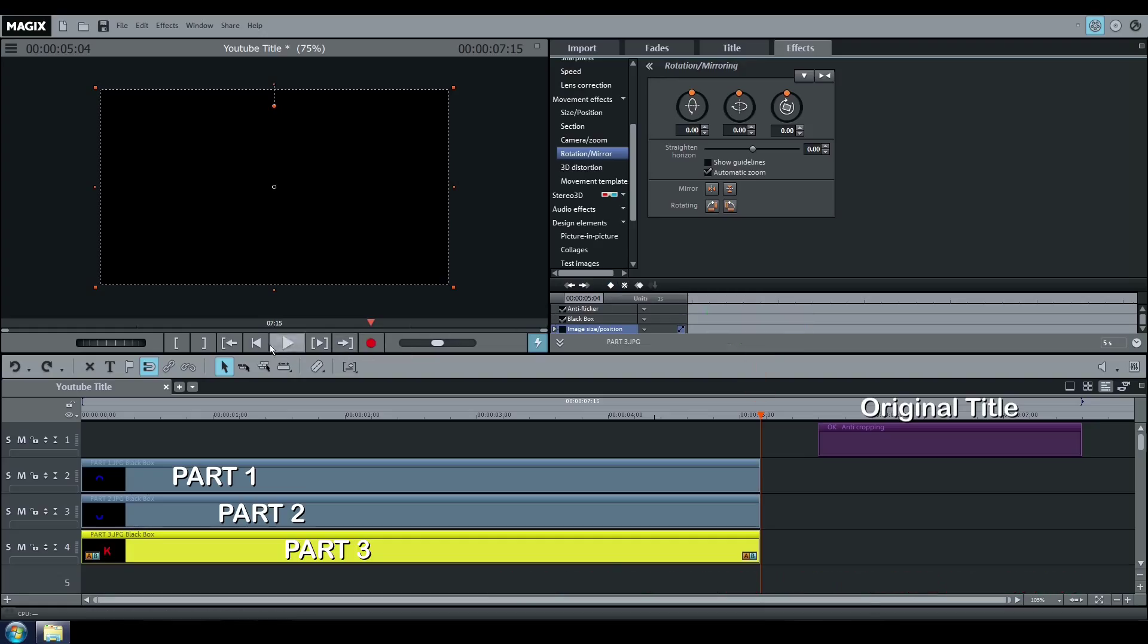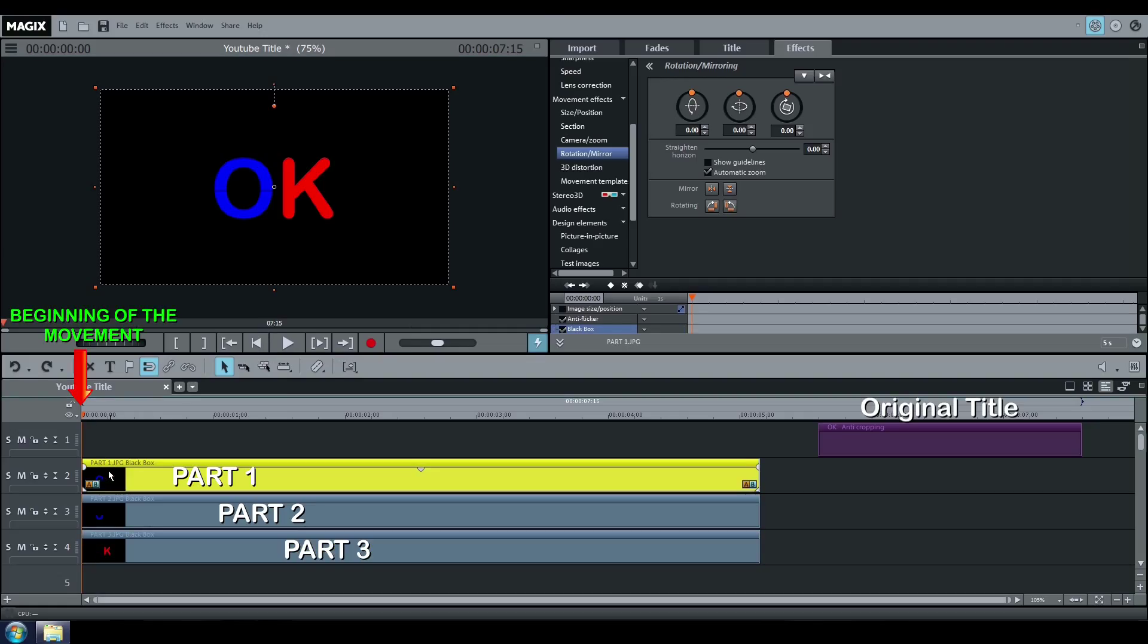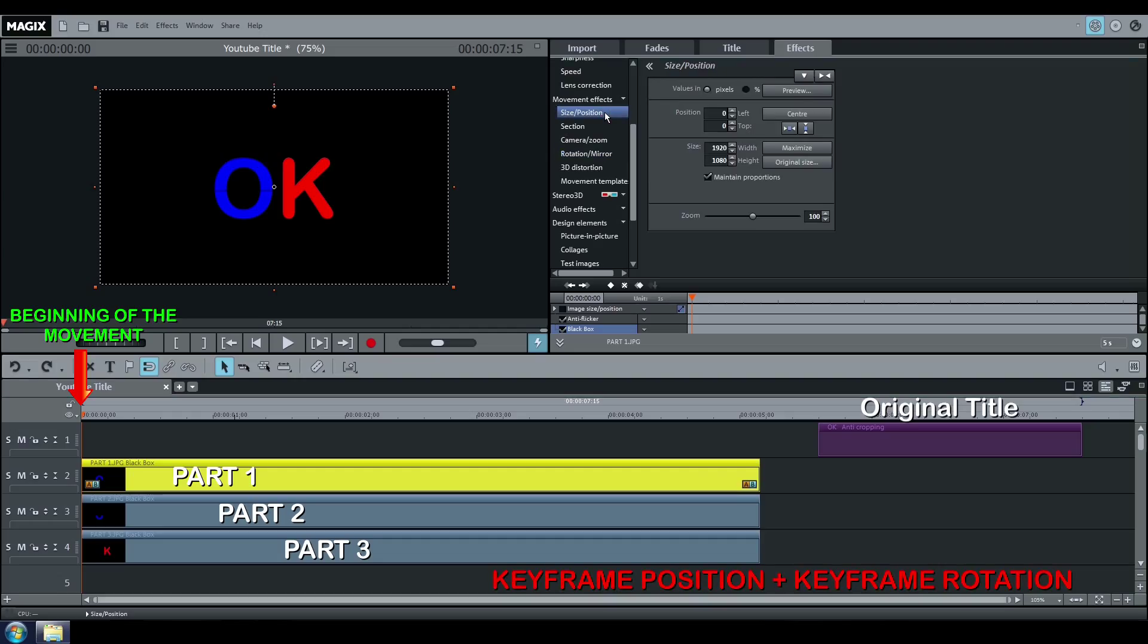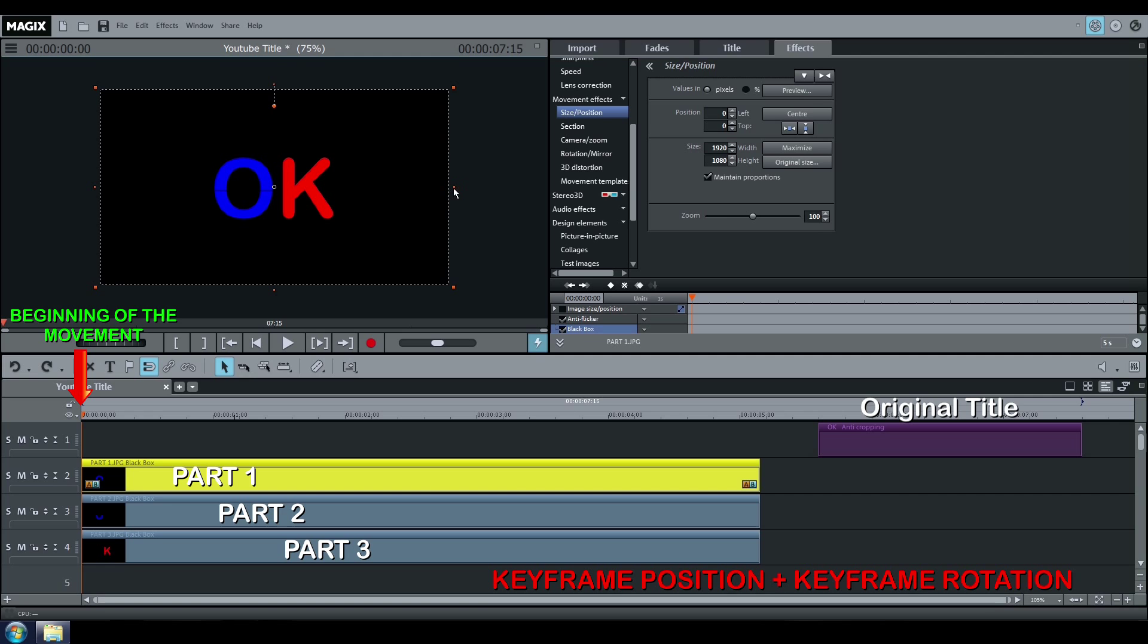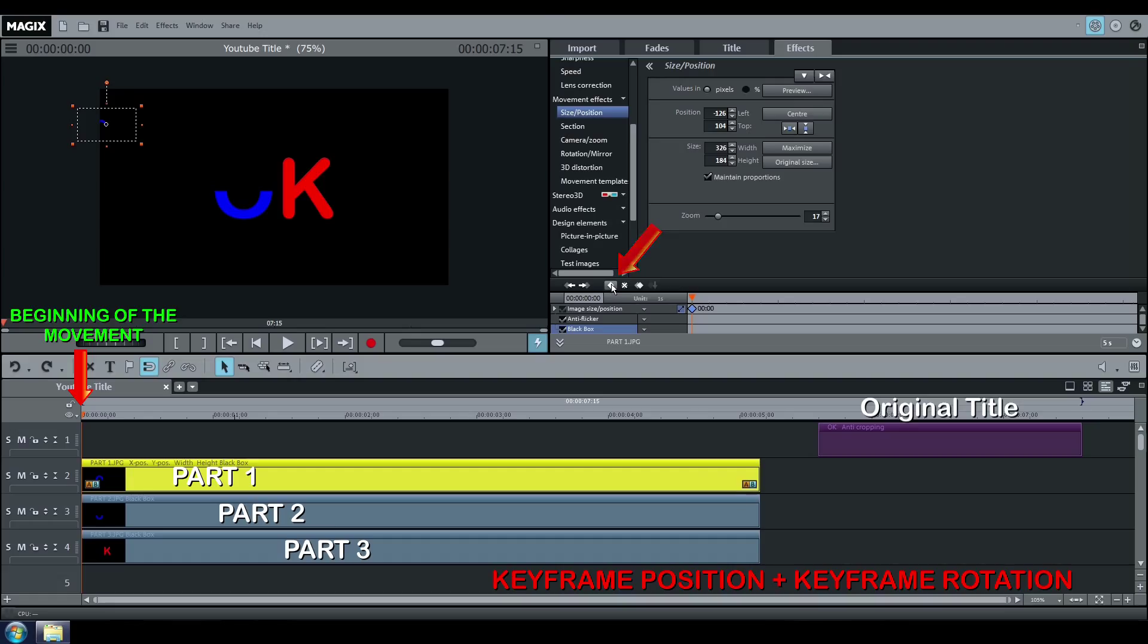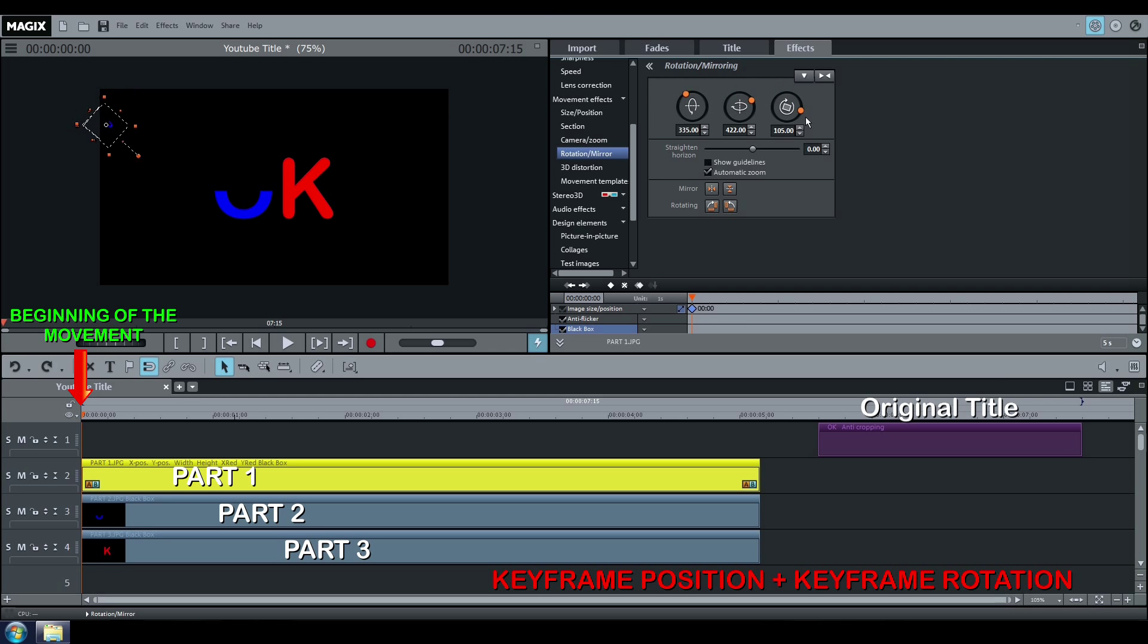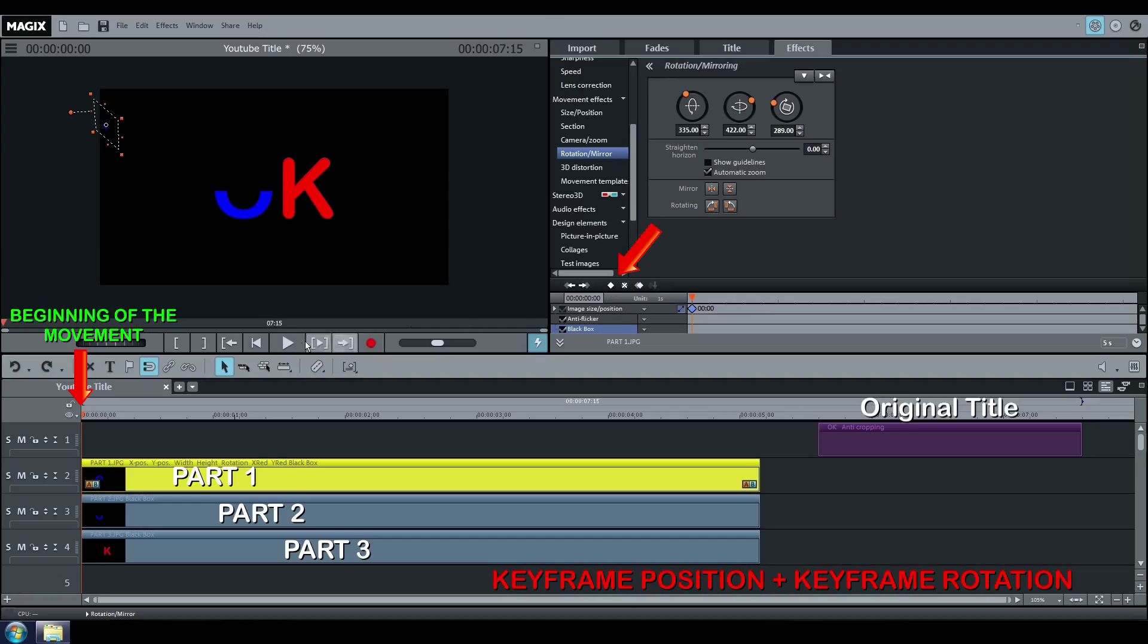Now go back to the beginning where the movement will start. Select your first fragment. Go to Size and Position and choose where the movement of this fragment must start. When you think it's the best position, click on Create a keyframe. Go to Rotation, choose the effect you want, and click on Set a keyframe again. Watch the result.